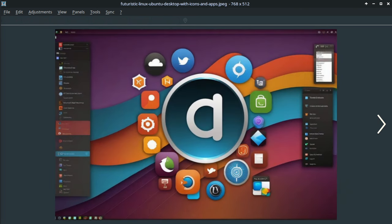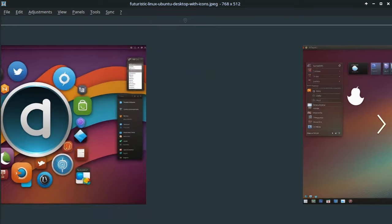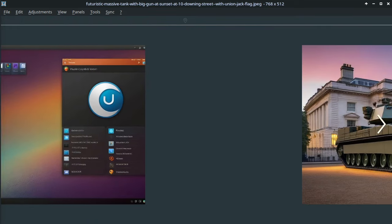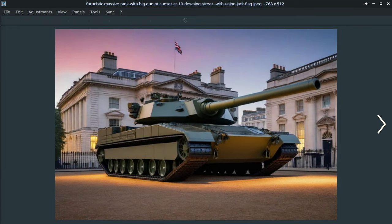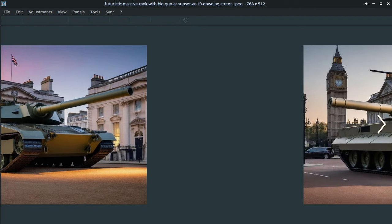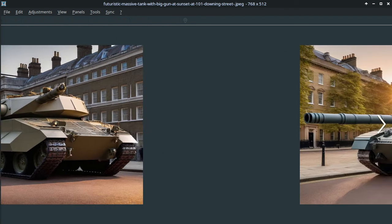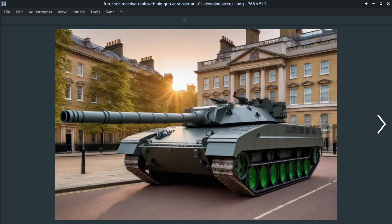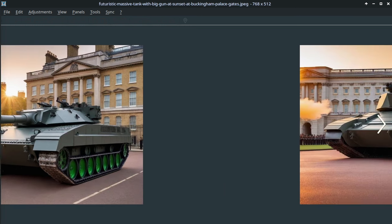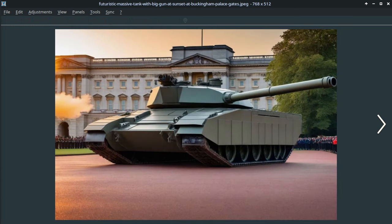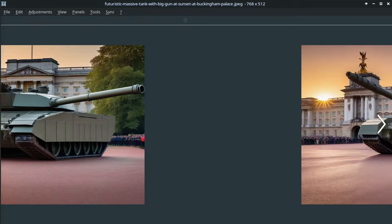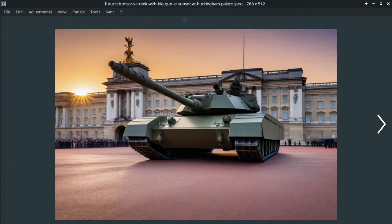All these images that you're seeing here, flashing up on the screen, are created with the help of AI. And some of them are so photorealistic, they would be almost indistinguishable from reality. All made via AI.